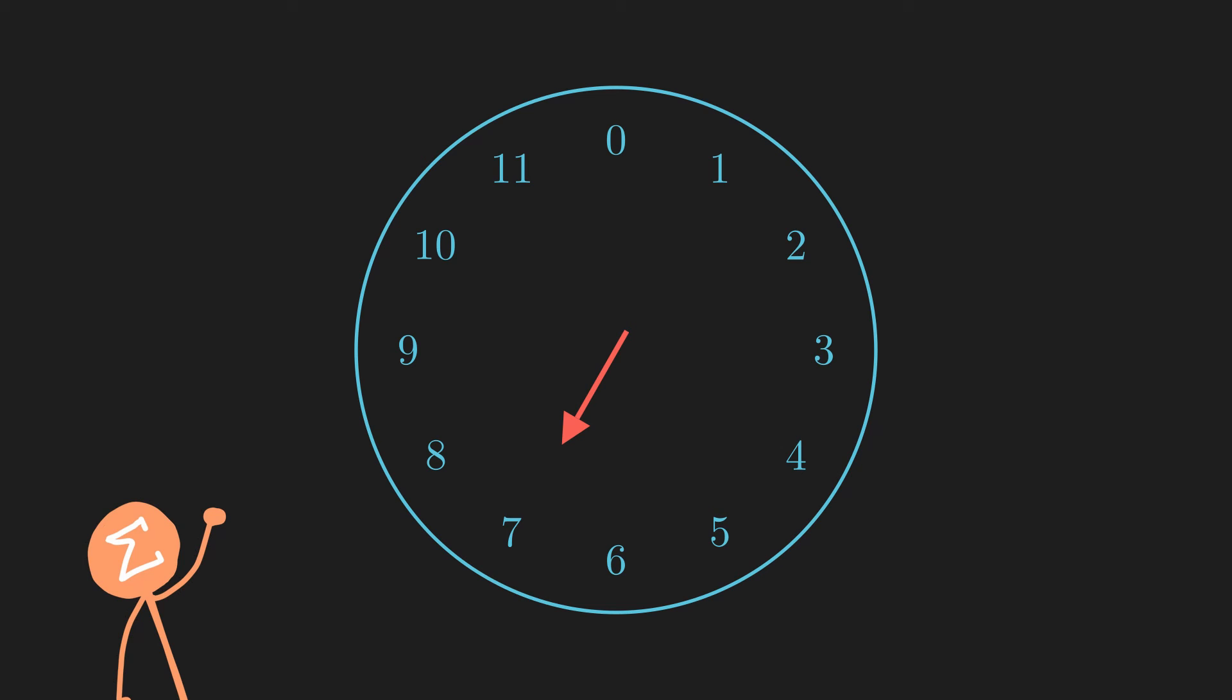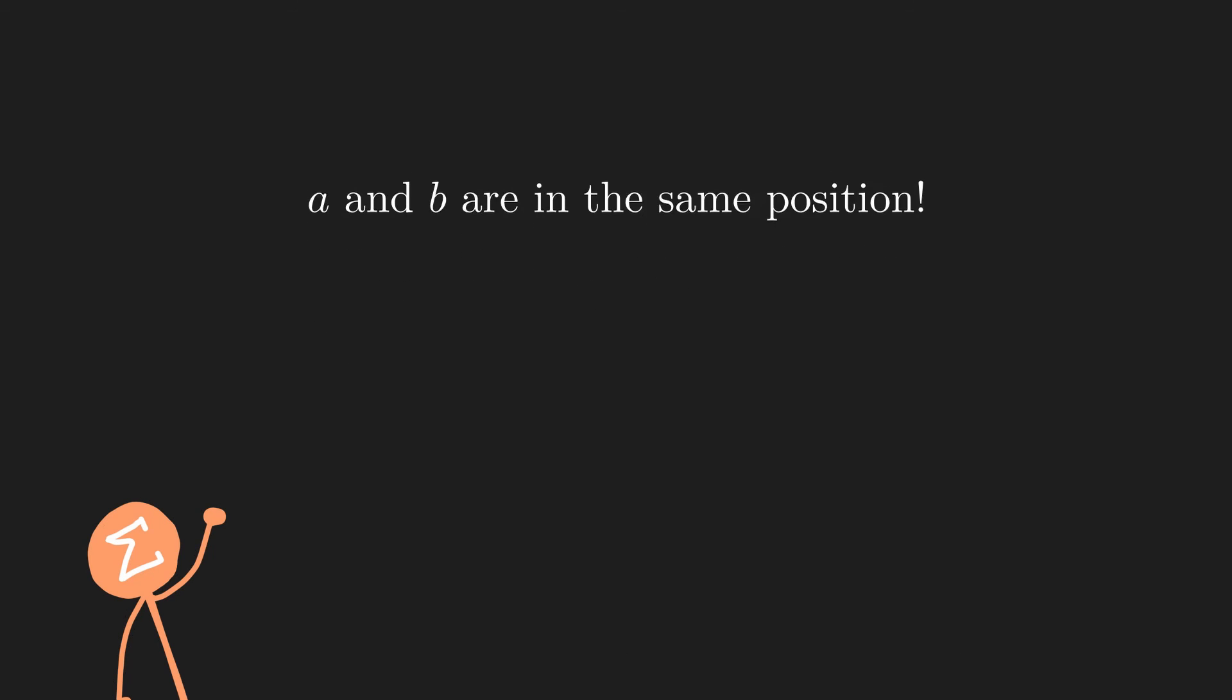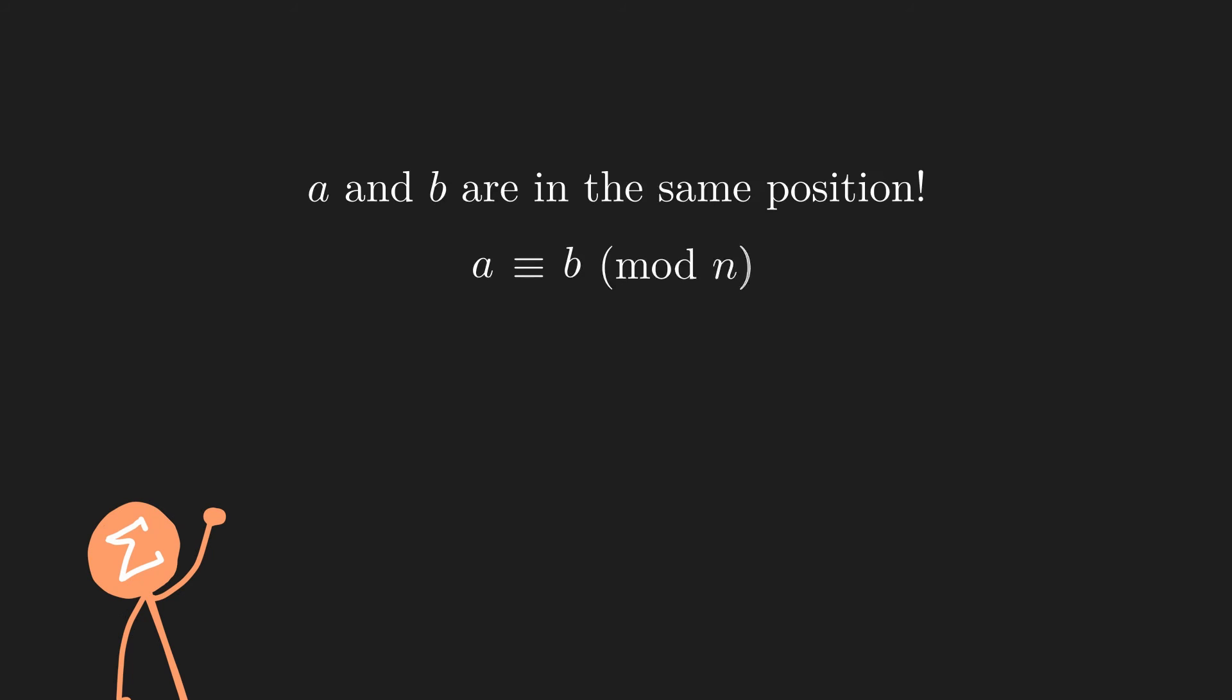And since taking 12 steps doesn't change the position of the hour hand, think of it as 7am is the same position as 7pm. This just means that a and b are in the same position. Hence, a is congruent to b in our clock method as well. So the clock method is equivalent to the formal definition.